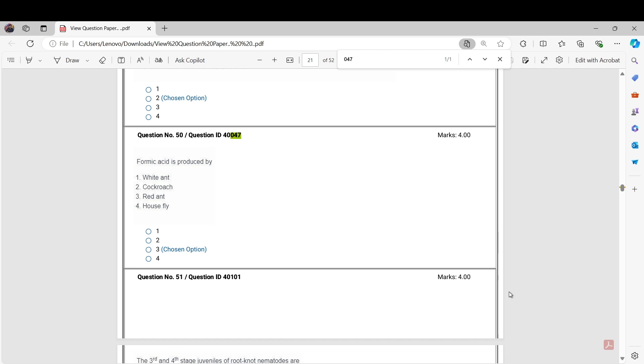We will discuss some of the questions that are going to be challenged. If you feel there are more questions to be challenged, you can comment in the comment box. We will see those questions also, and tomorrow we are going to challenge these questions. So let's start.